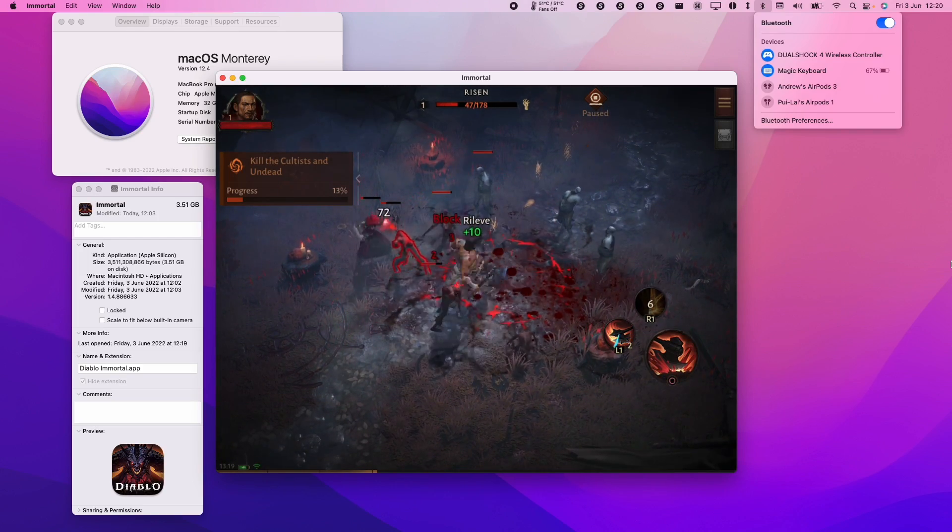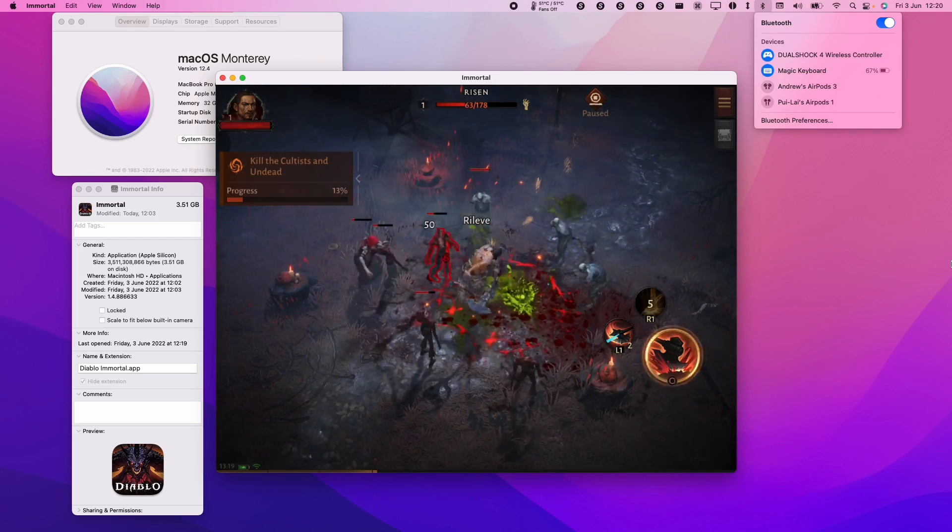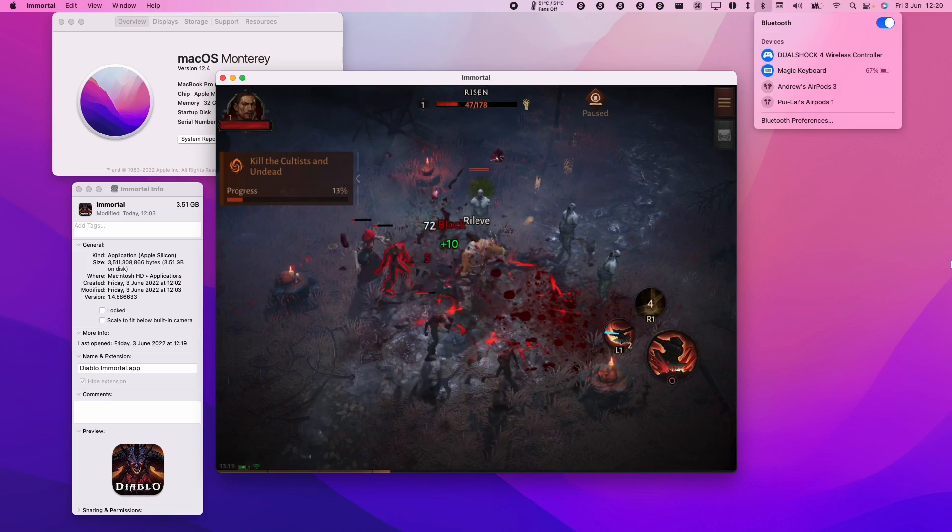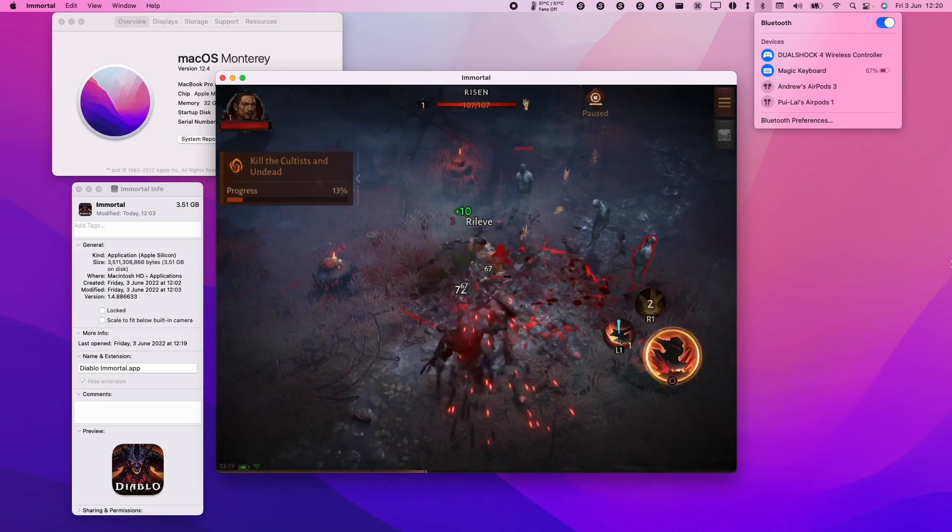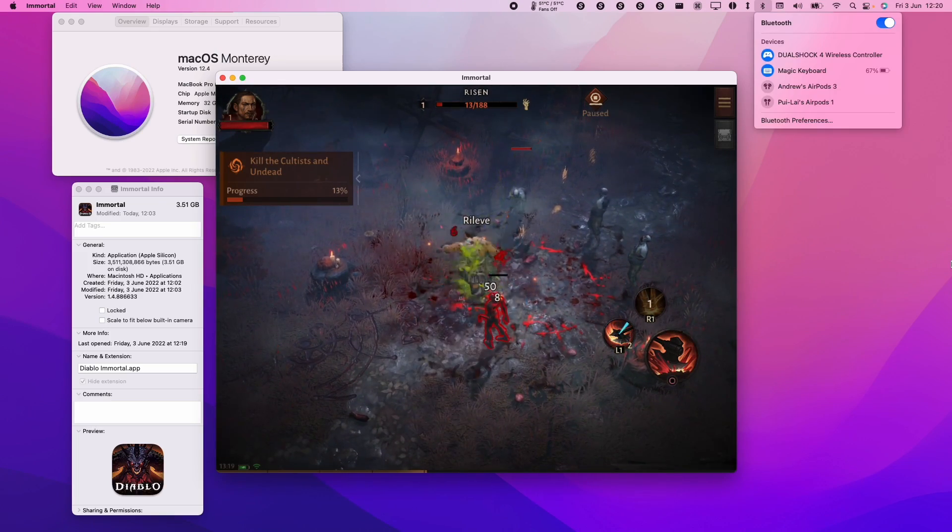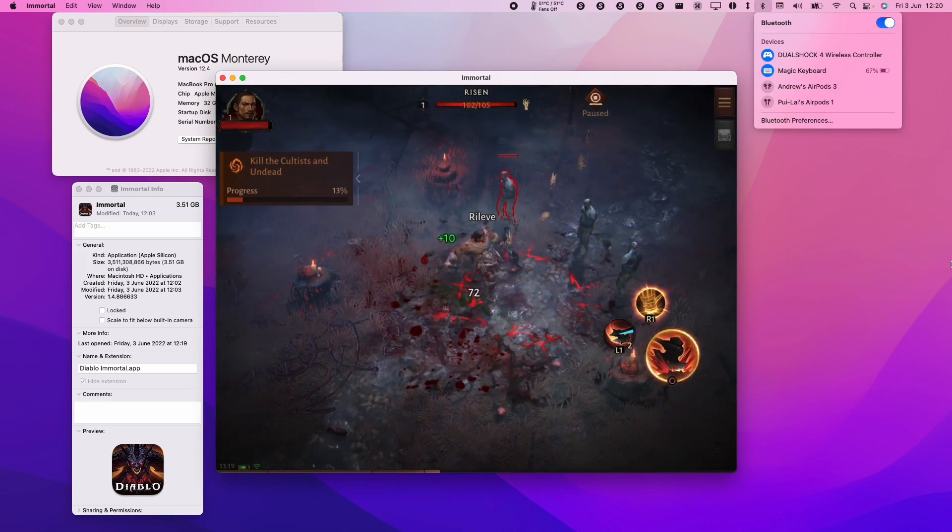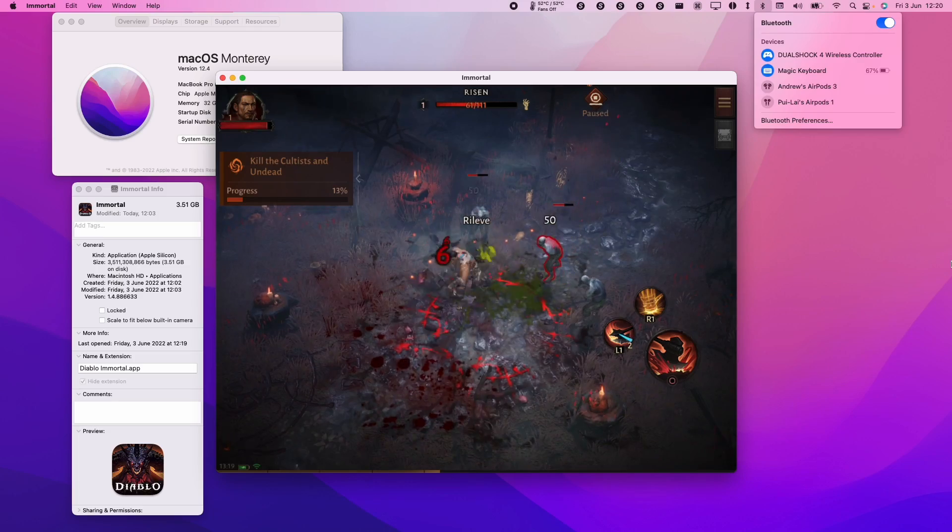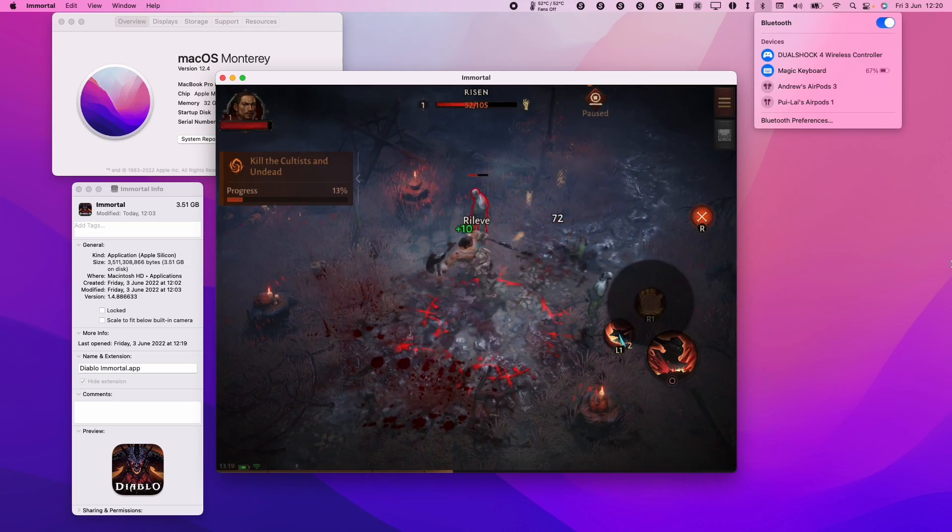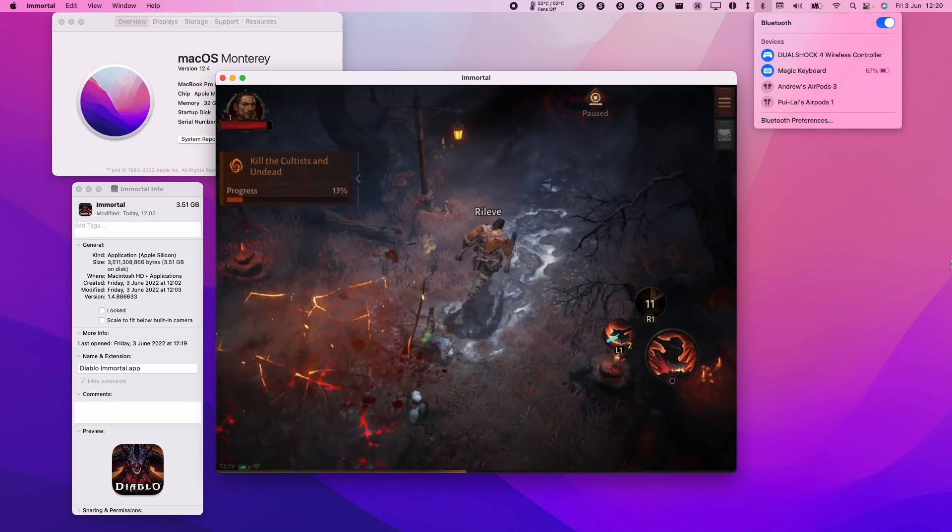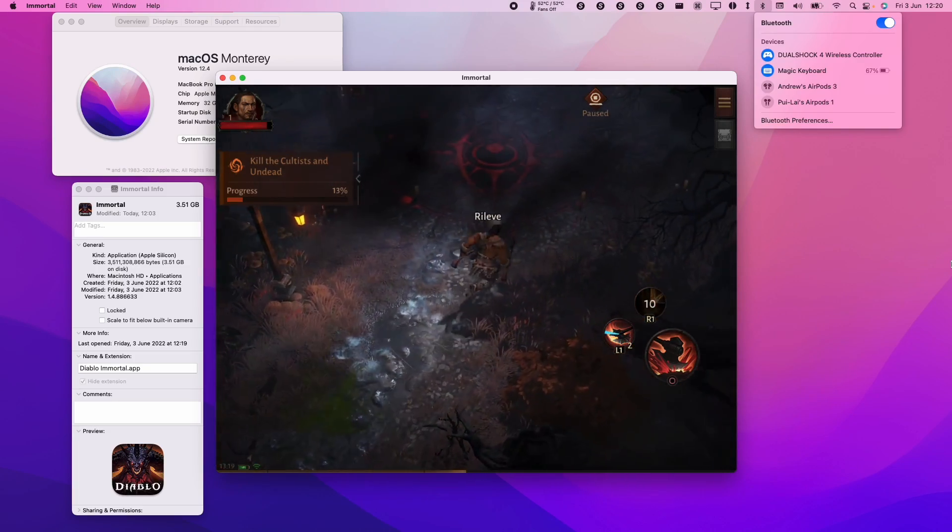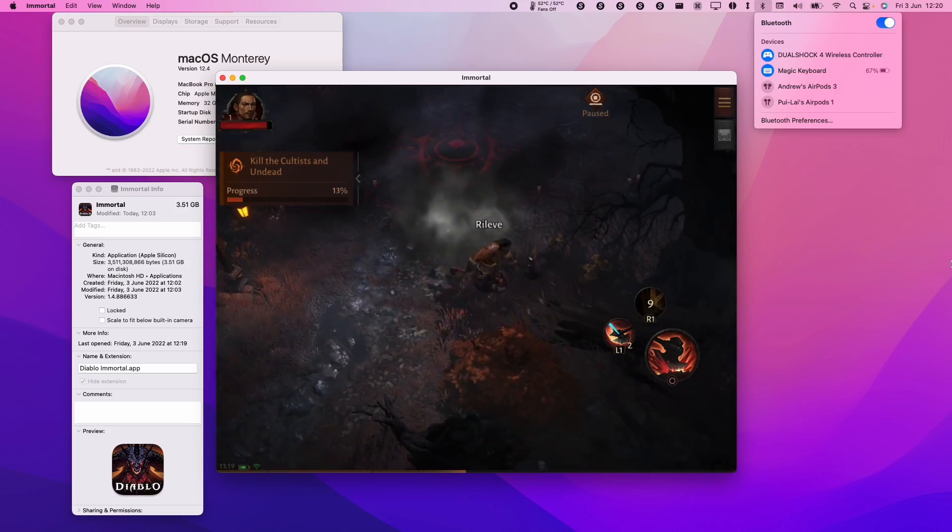This is going to be using Sideloadly and it does not require the disabling of system integrity protection. So if you're worried about disabling the main security feature of the M1 Mac then you should be using this method. However, there are some downsides.